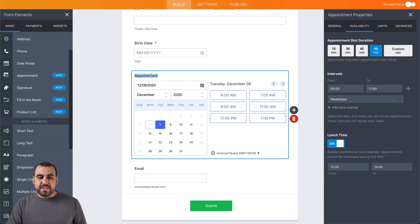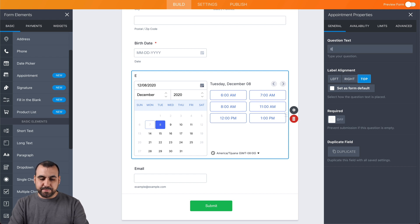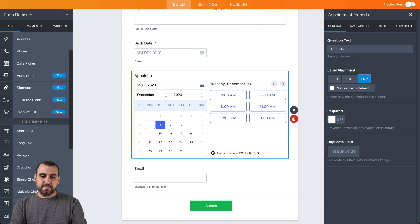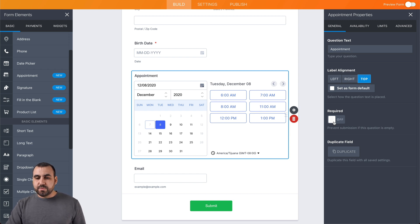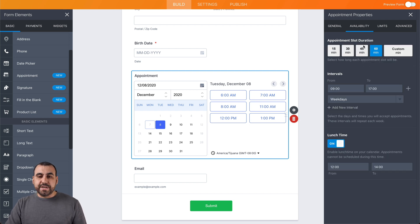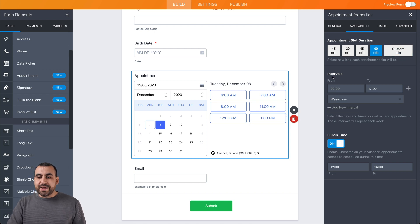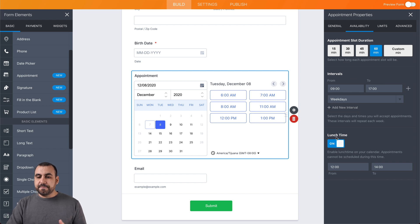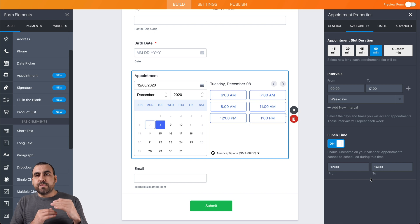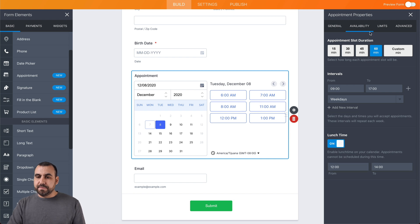Now we have the appointment field. We can keep it labeled as 'appointment' or rename it — for example, 'event date.' We can change the label alignment, and we'll keep it as optional for now. We have appointment slot duration, which can be any preset value or a custom duration. We can set intervals and edit everything you need for the appointment. For example, from 9 to 17 hours — and if we have a lunch break from 12 to 14 hours, we can enable that to remove those time slots so people can't select them. You can add and change these limits as needed.